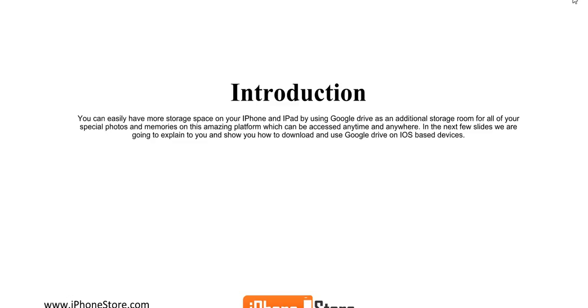You can easily have more storage space on your iPhone or iPad by using Google Drive as an additional storage room for all of your special photos and memories, and it can be accessed anytime and anywhere.